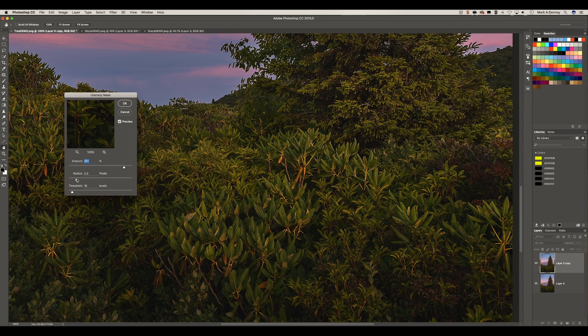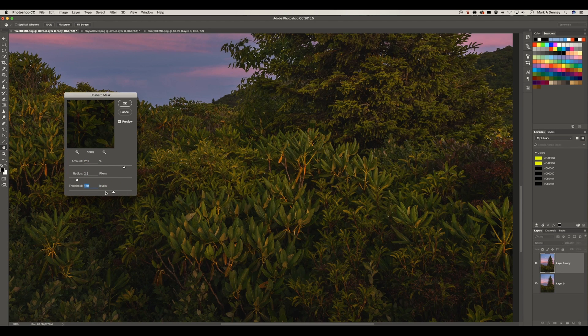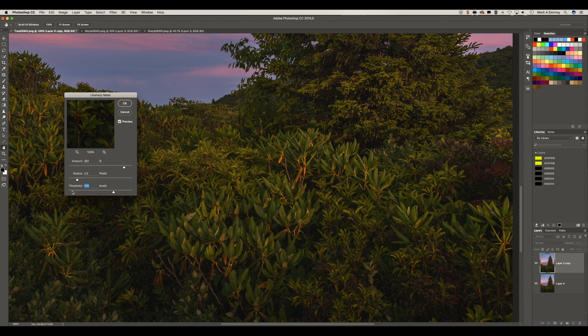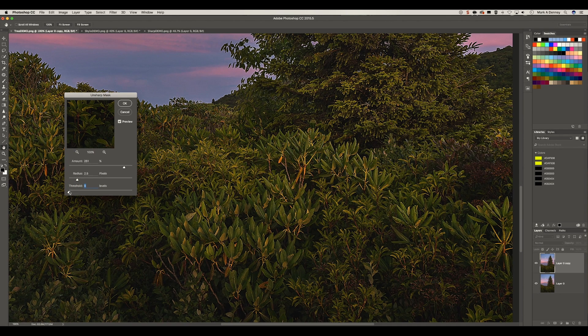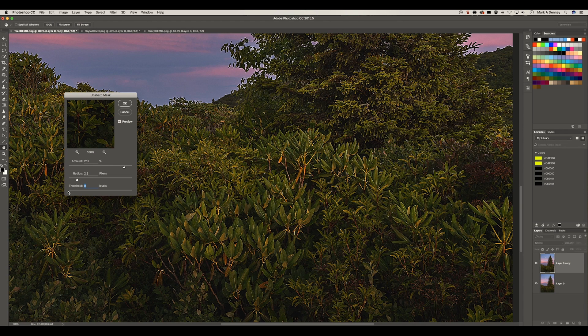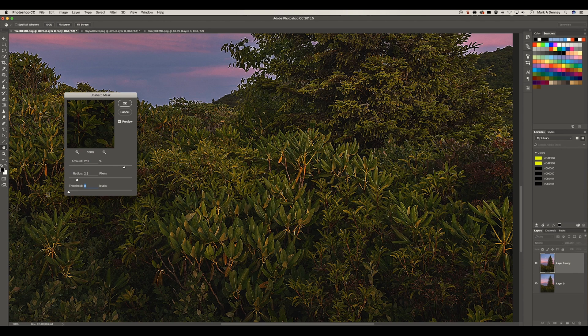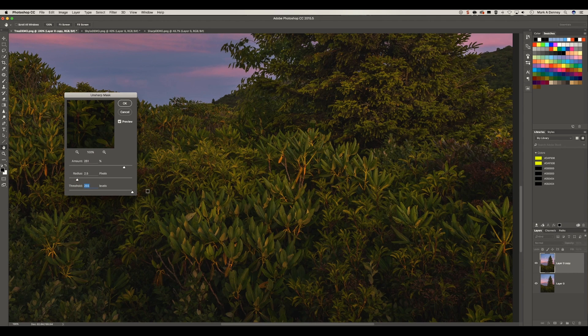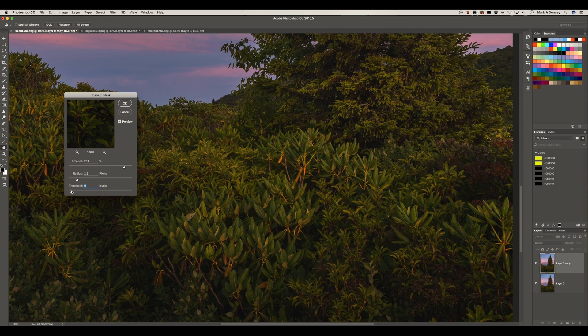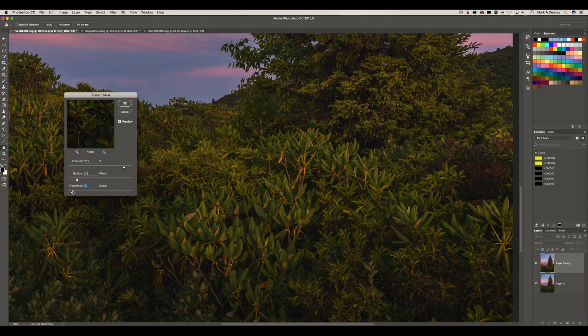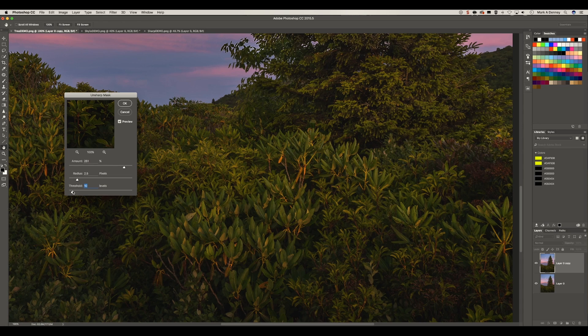We'll do 2.5 and then the threshold is kind of like an edge detection system. You're basically telling Photoshop how much sharpening to apply to the actual edges that it can determine. So if you leave it at zero, it's applying sharpening to every single edge at 100%. If you bring it all the way to the right, Photoshop is not identifying any edges. Therefore, it's not applying any sharpening. So usually leaving the threshold right around about 10 is a pretty good best practice.